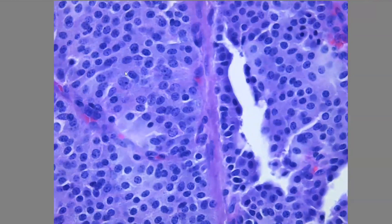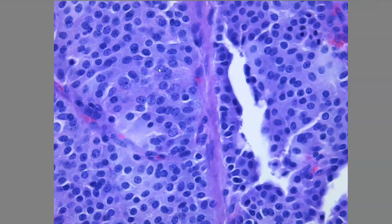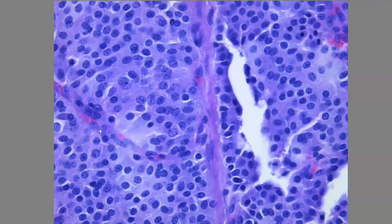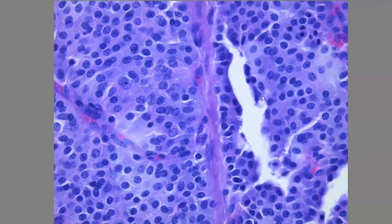At 40x, you can feel that the cells are a bit polygonal or rounded. The chromatin here is finely granular — this is the salt and pepper appearance characteristic of neuroendocrine tumors. We can't see distinct nucleoli; it is just the salt and pepper appearance. The cells have well-defined borders, and the nucleus shows a rounded, well-demarcated nuclear membrane with some margination of the chromatin.